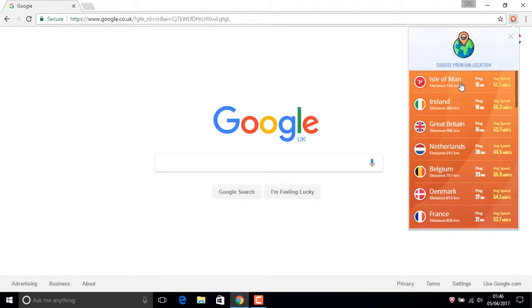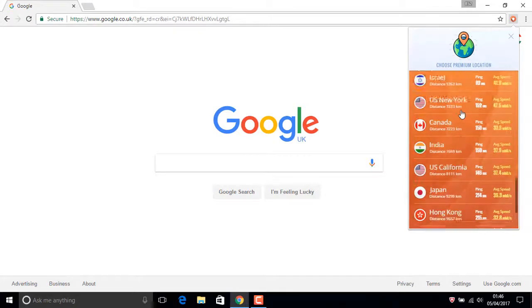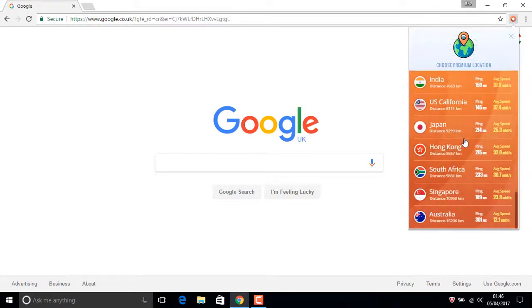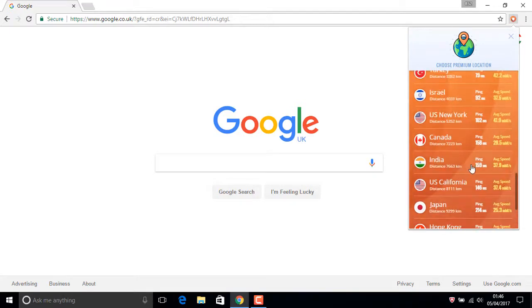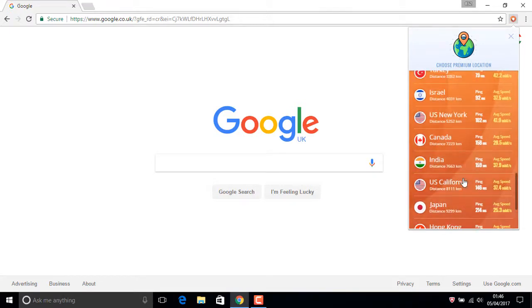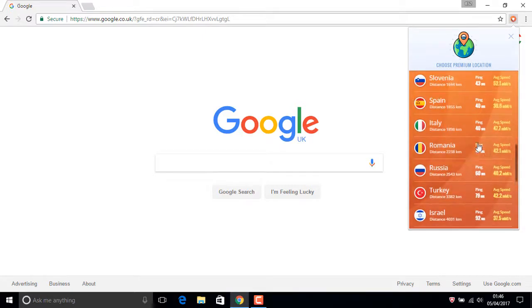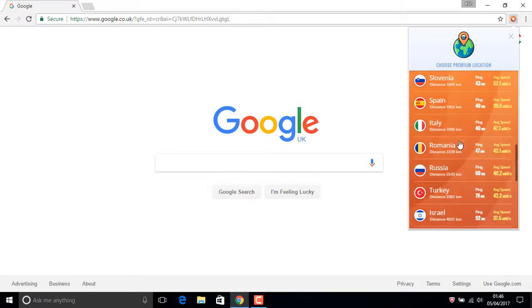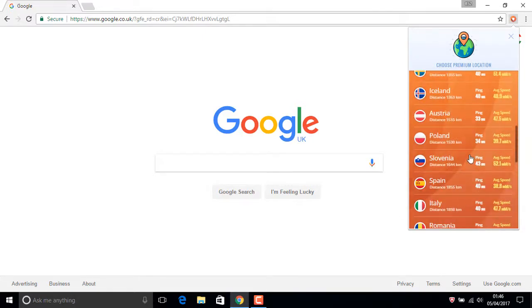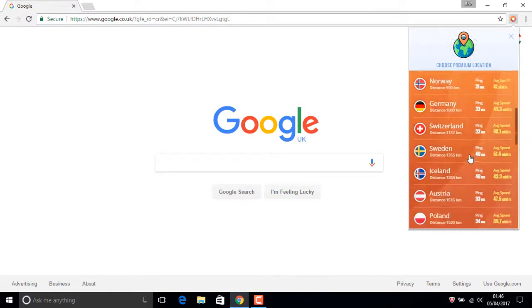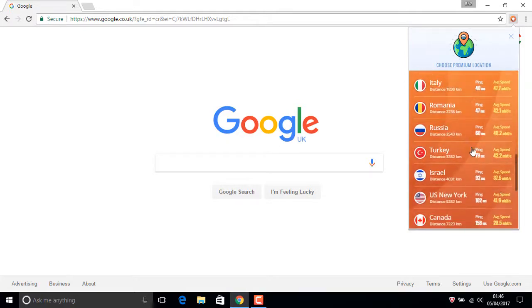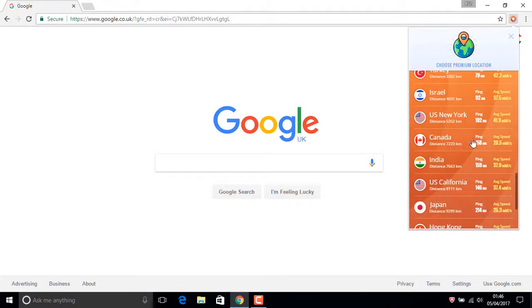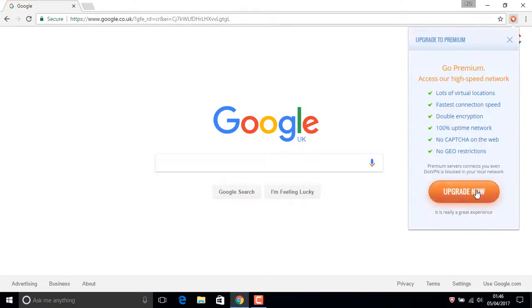Now in here, your personal location. You need to choose: Australia, Singapore, South Africa, Hong Kong, Japan, US California, India, Israel, Russia, Romania, Italy - any country you want. For example, now US New York.